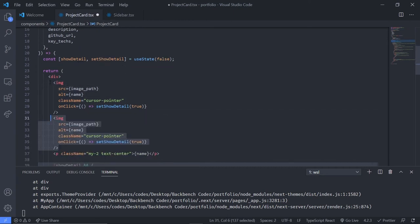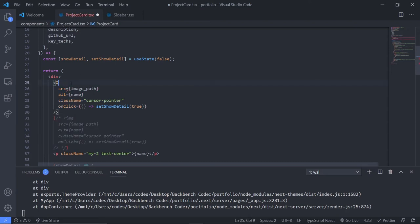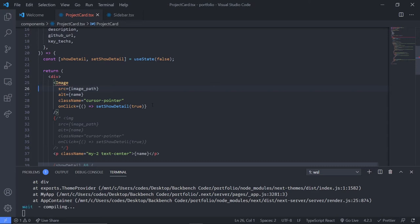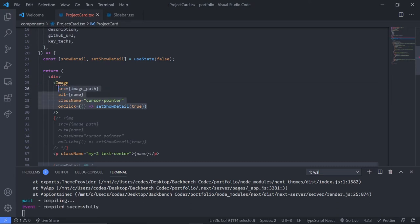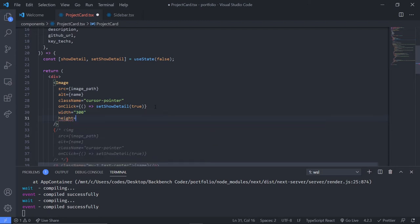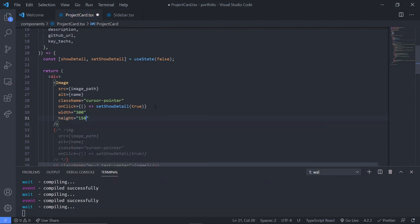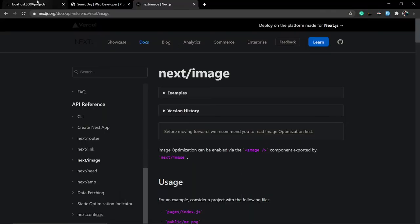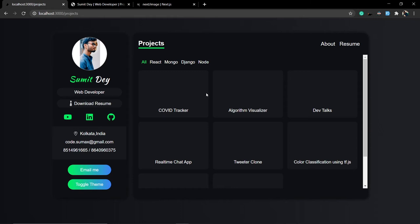Keep a copy of the original image tag as a reference by duplicating and commenting it out. Replace the img tag with the capital-I Image component. Source and alt remain the same since this is just a wrapper. You also need to set width and height explicitly — width is 300 pixels, height is 150 pixels. Save and refresh.